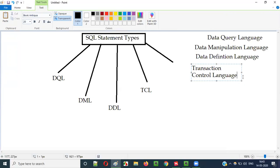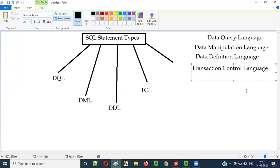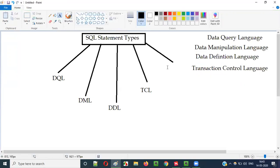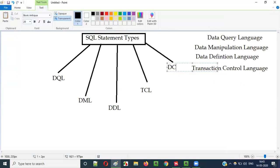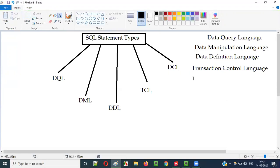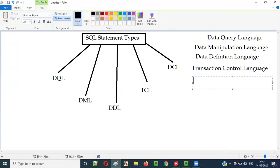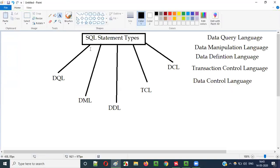And finally we have DCL, which stands for Data Control Language. So there are different types of SQL statements.